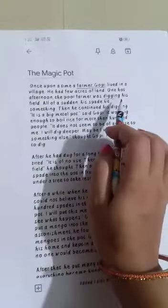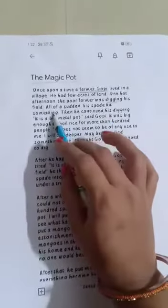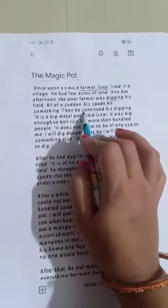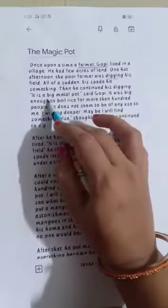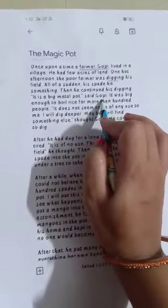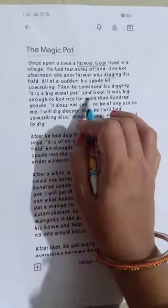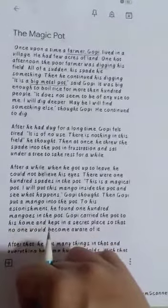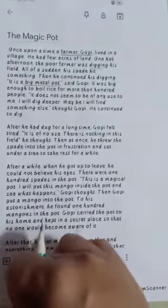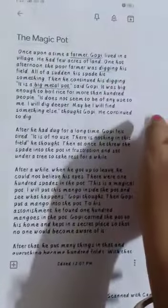All of a sudden, his spade hit something. He continued digging. 'It is a big metal pot,' said Gopi. It was big enough to boil rice for more than a hundred people. So, what did Gopi find while digging the field? He found a big metal pot. This is your answer to question number two.